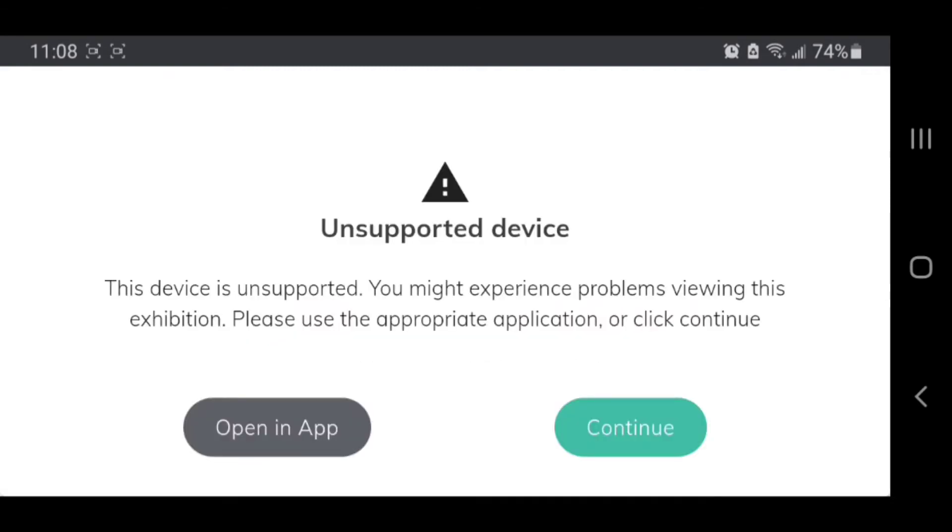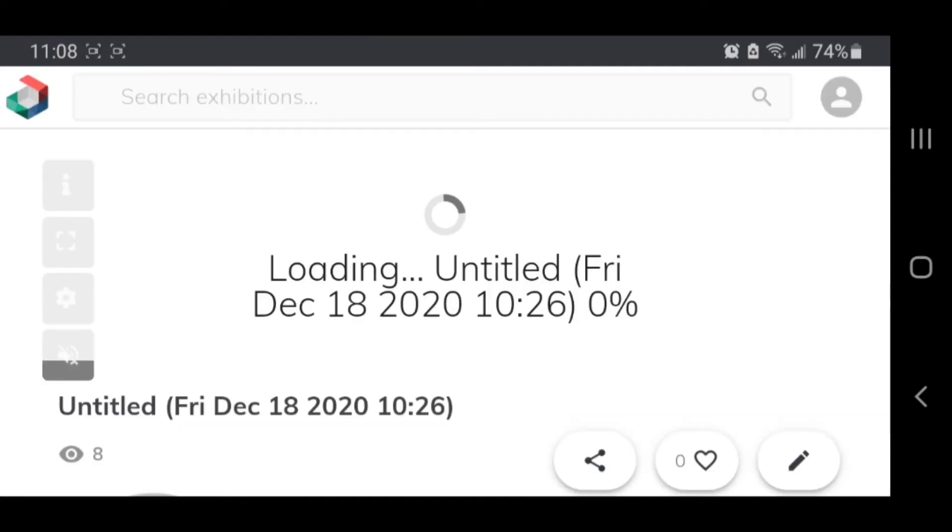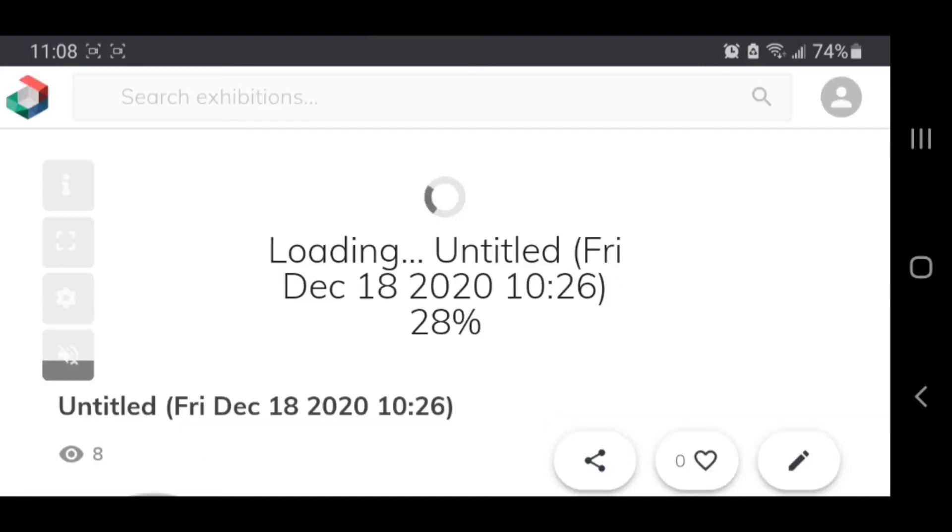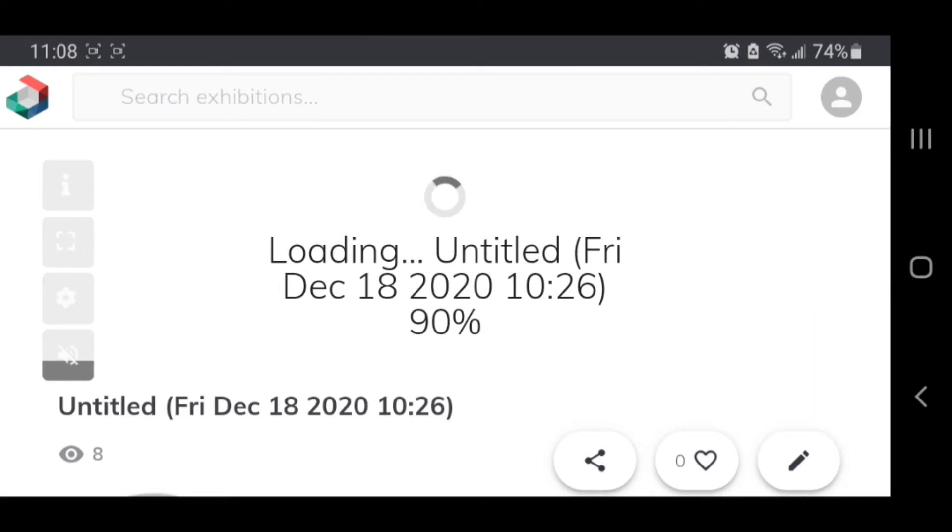And then it tells me that my device is unsupported. I don't care, I'm going to continue. And then I don't actually need this to load. I just need to hit this edit button, so I'm going to click that a couple times until it realizes that I've hit it.